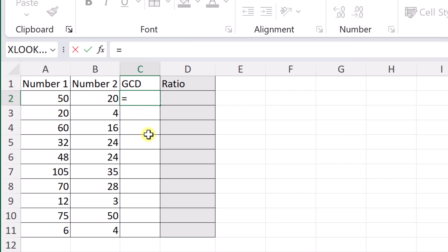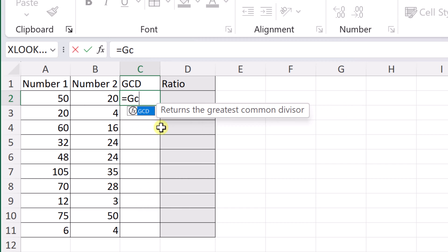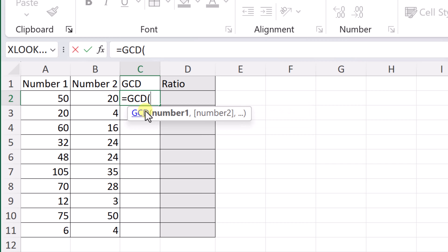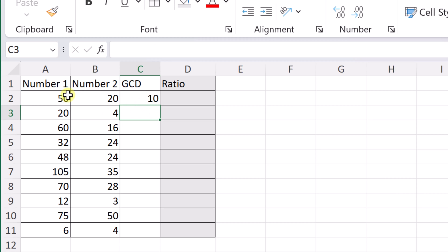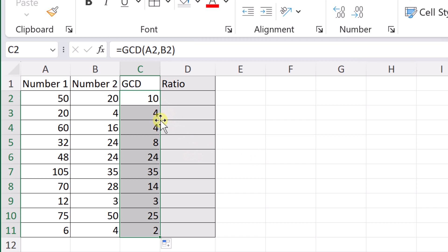I'm going to put in the equal sign and start typing GCD — there it is, it returns the greatest divisor. I'll go ahead and select that. Number one is this cell, I'll add my comma, then go to number two and hit Enter. Between these two numbers the greatest common divisor is 10. I can quickly copy this down by double-clicking the green fill square, and you can see the greatest common divisor for all the rows.